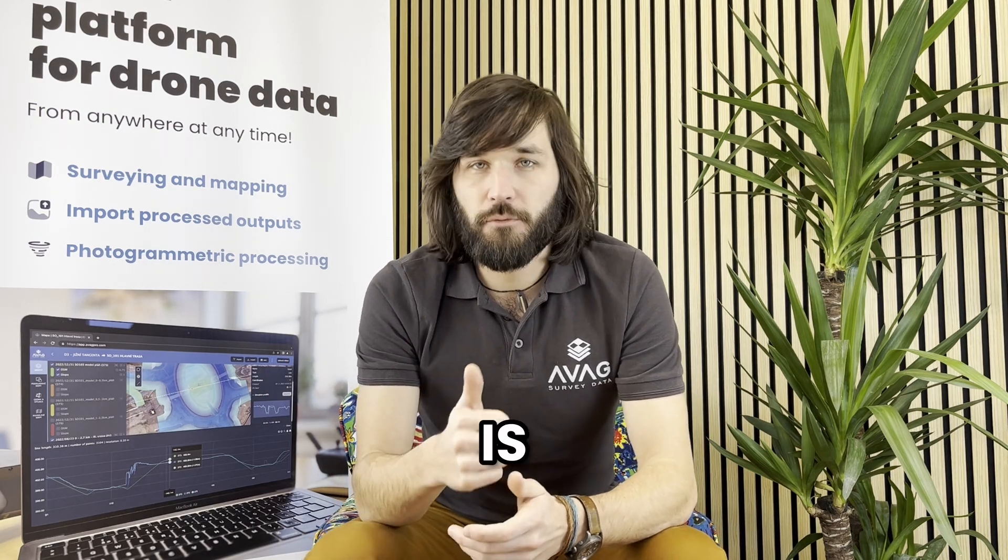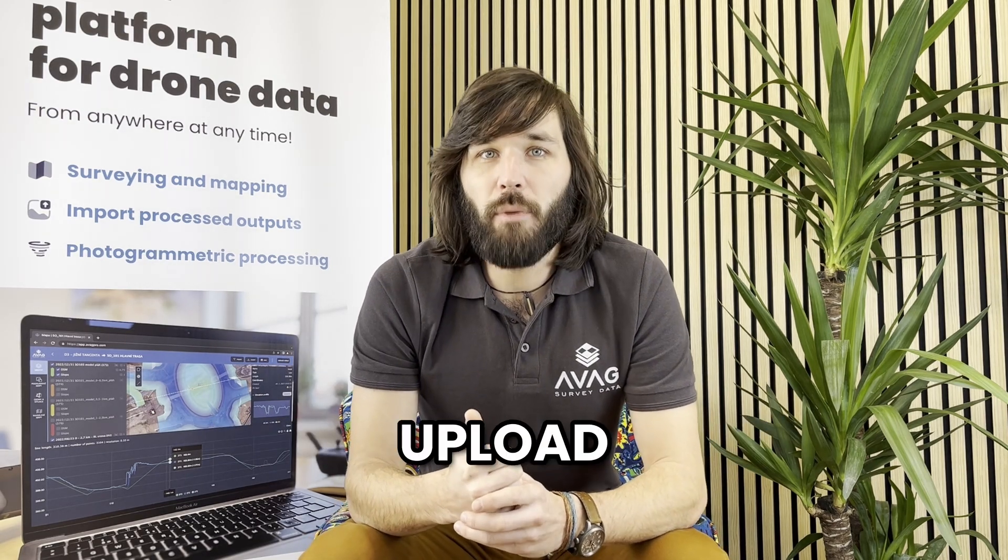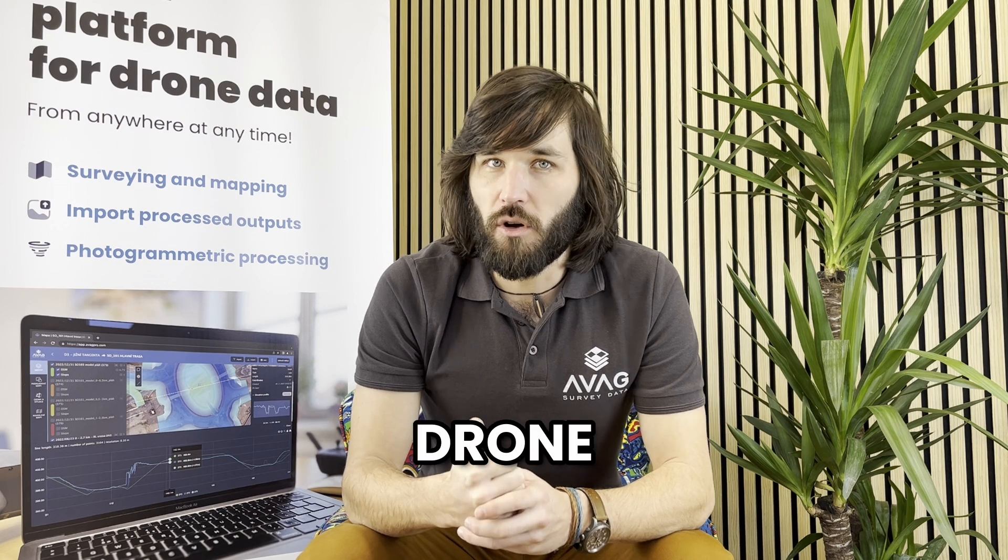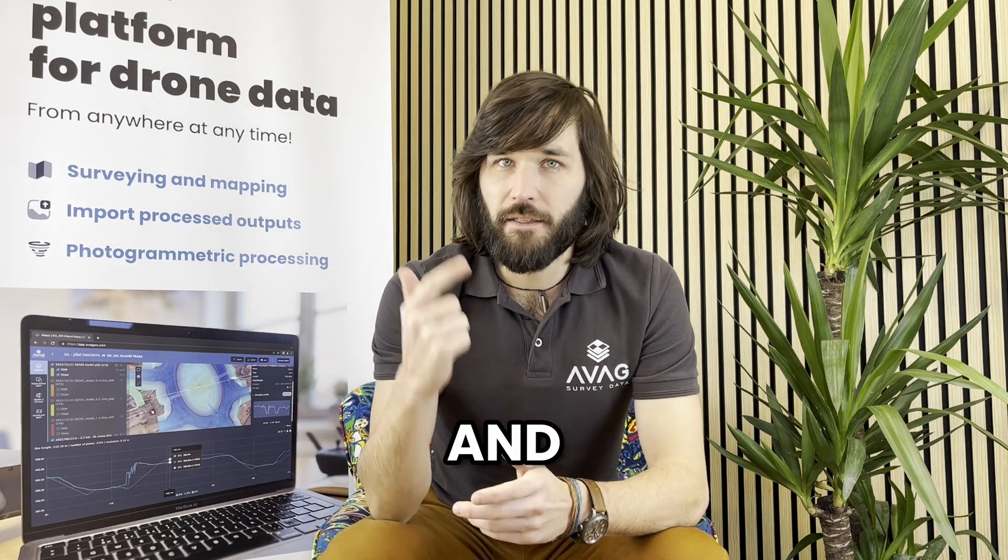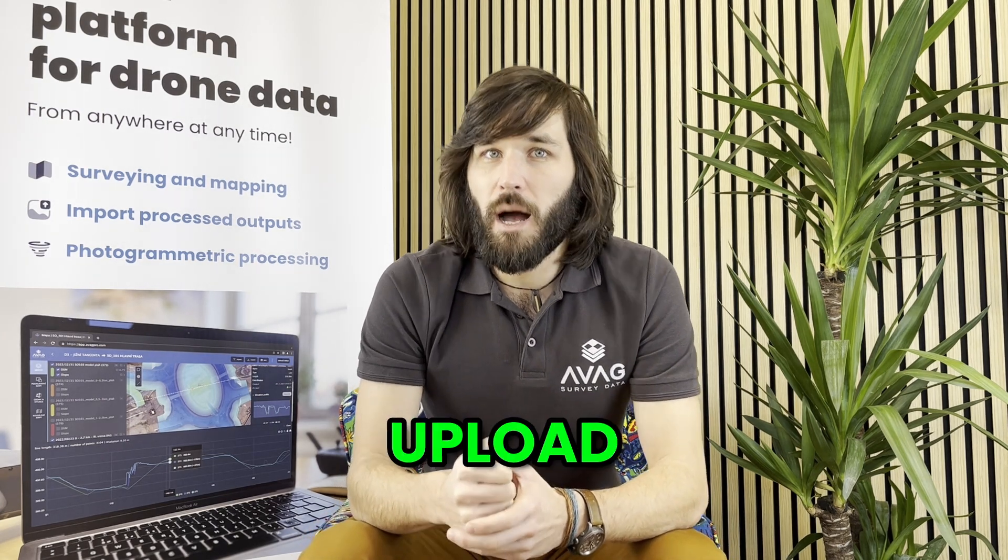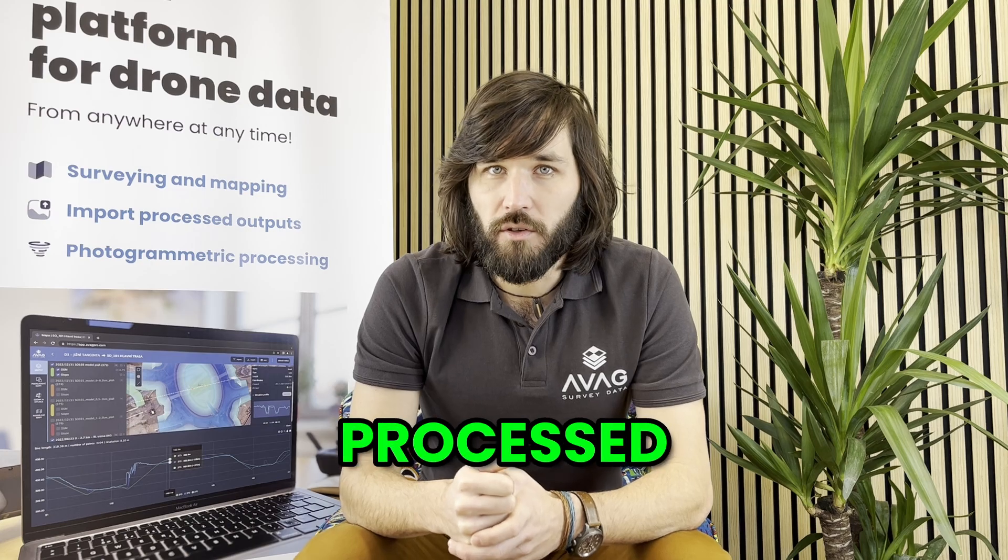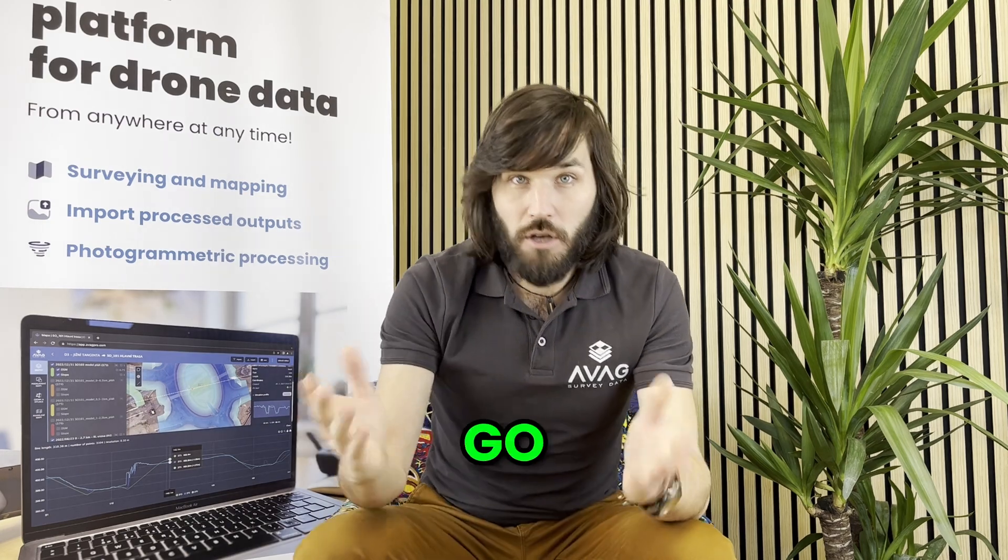The first is photogrammetric processing, so you upload photos from a drone in JPEG format, and the second option is to upload the data you have already processed. Let's go!